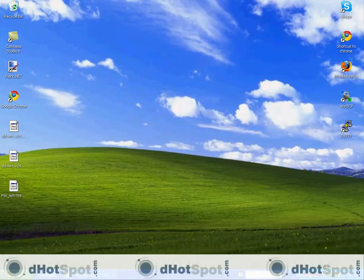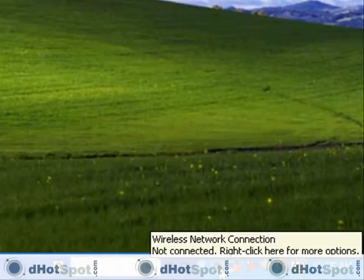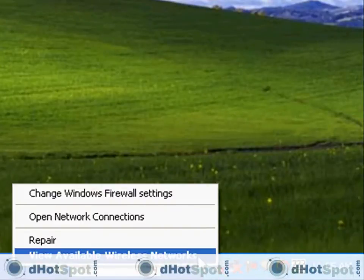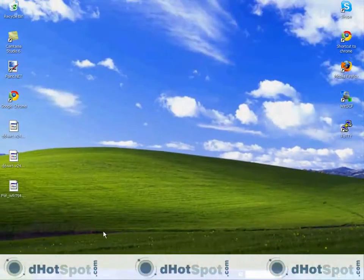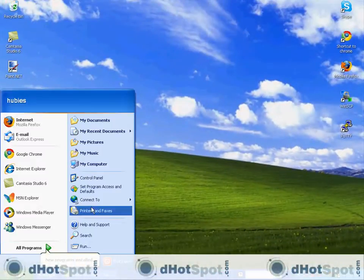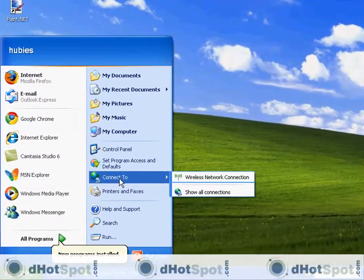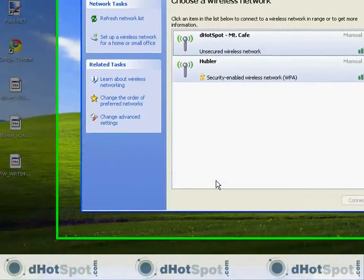And on a PC, you can do this with this icon down here. You can view available wireless networks, that's one way to do it. Or you can come over here to the start menu and you can connect to wireless network connection.